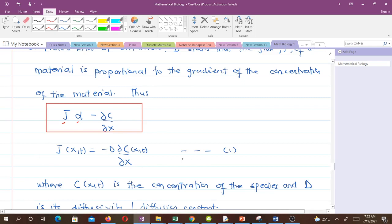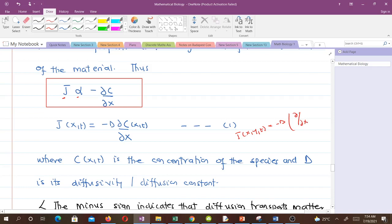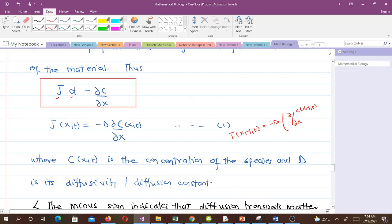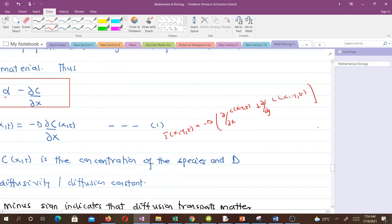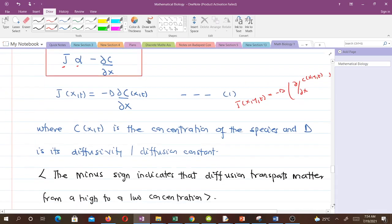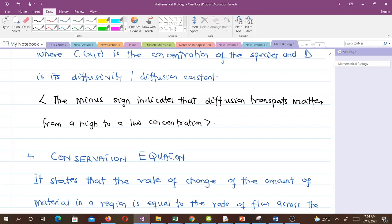If we are deriving the diffusion equation in two dimensions with two spatial variables, we can write Fick's law as involving both x and y partial derivatives of c(x,y,t). It's straightforward to expand from one dimension to two. The minus sign indicates that diffusion transports matter from high to low concentration.